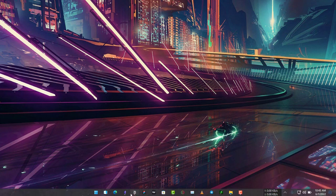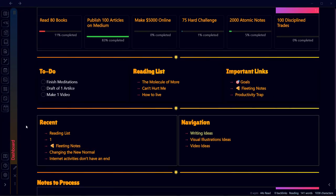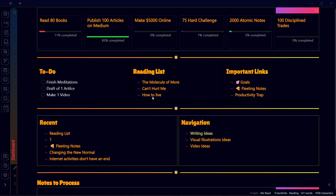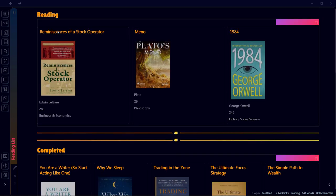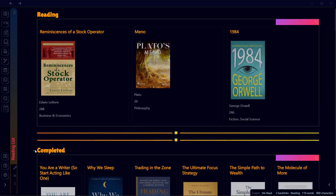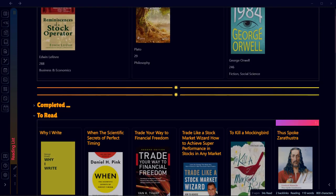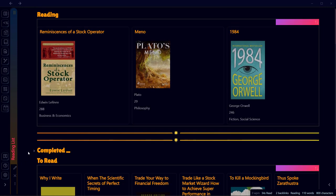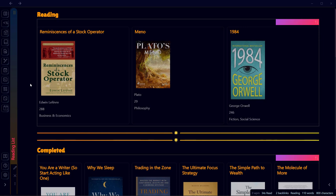Hello everyone, welcome to another video on Obsidian. In this video I'll show you how you can create a reading list or a bookshelf to track the books that you are reading, that you have read, or that you want to read in the future. Previously I used Notion to track my books, but since I switched to Obsidian and started the note-taking journey, I wanted to bring that into my Obsidian world so I can make my workflow frictionless.